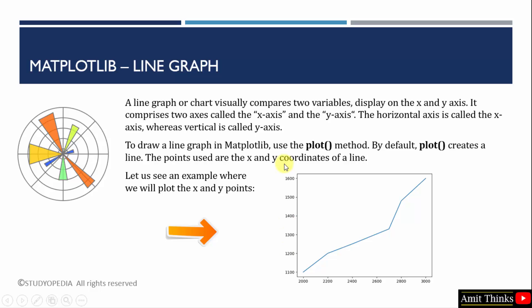The horizontal axis is the x-axis and the vertical axis is the y-axis. To plot it we use the plot method. Under this we need to set only the x and y points, that is the value of the x and y coordinates. Let us see an example to understand the concept.